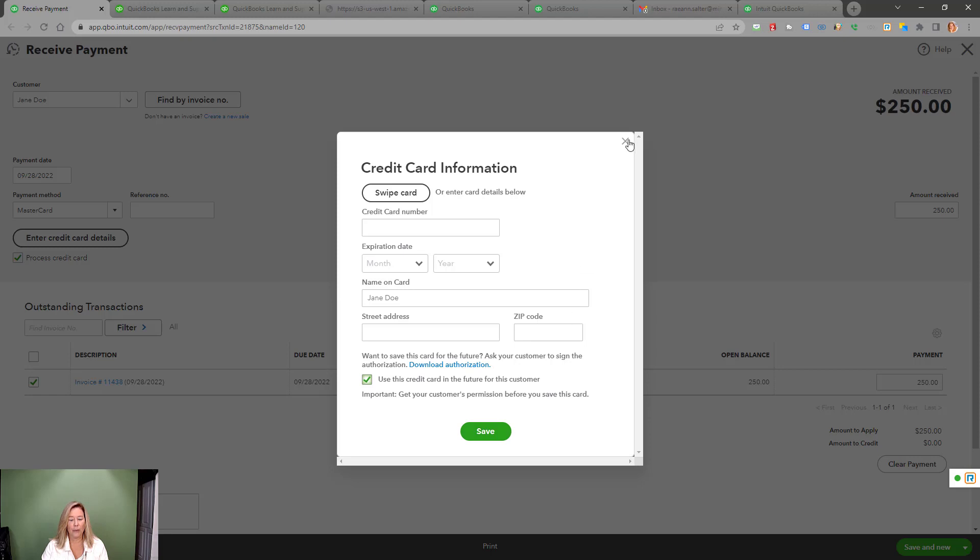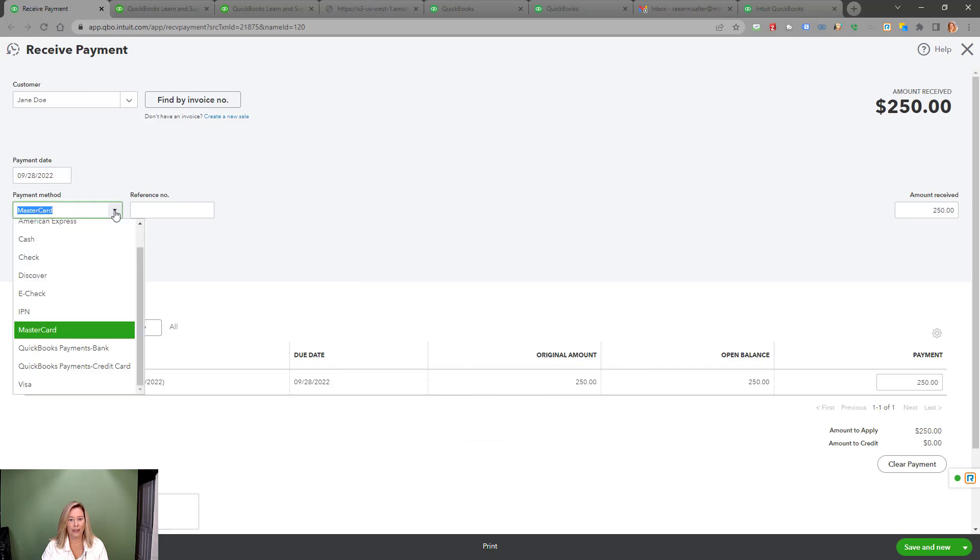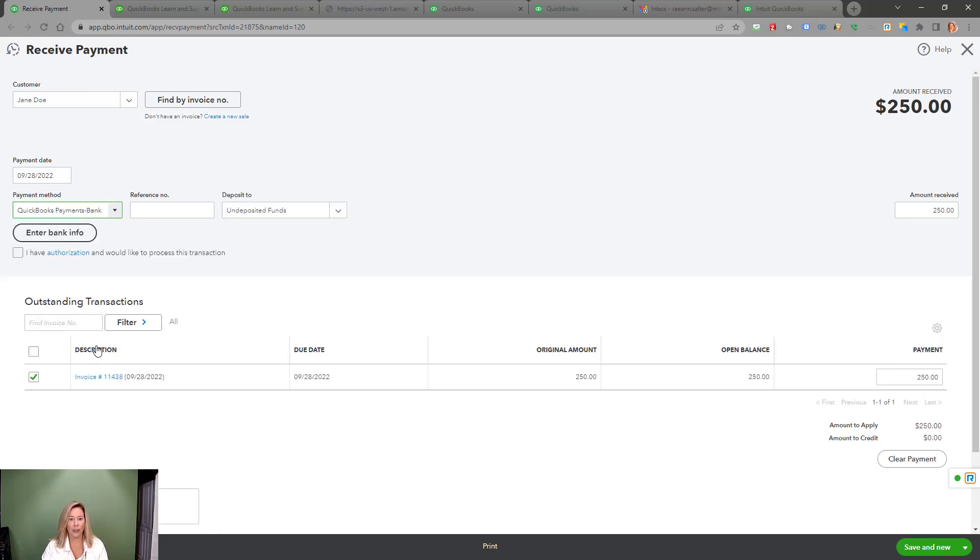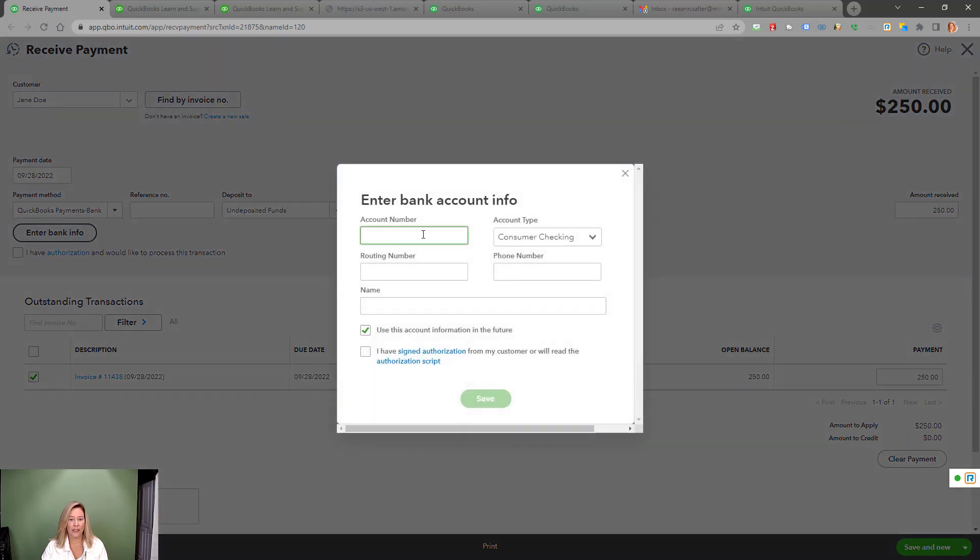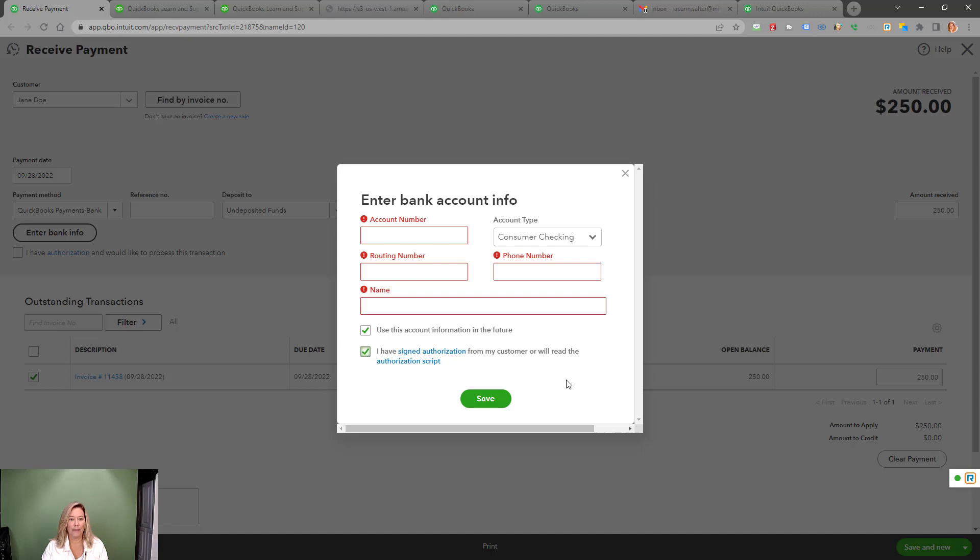If your customer wants to pay through their checking or savings account, choose QuickBooks Payment Bank. Then enter the account number, whether it's a checking or savings account, routing number, phone number, and name of the bank. Checkmark to use this payment in the future and make sure you have a signed authorization or read the authorization script. It's as easy as that to receive a payment manually.